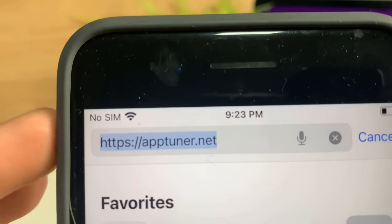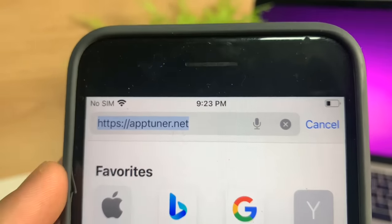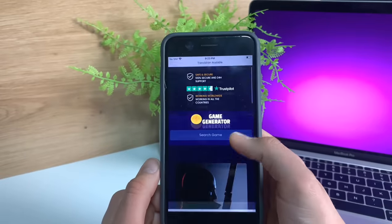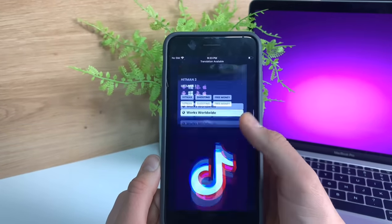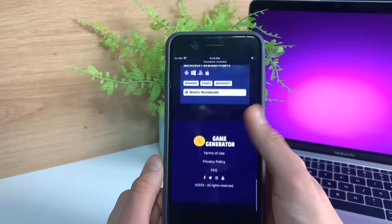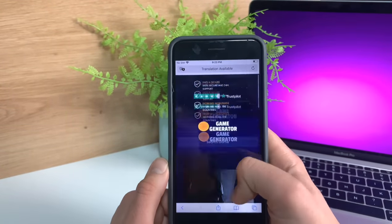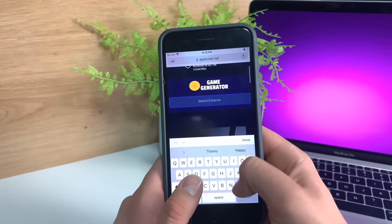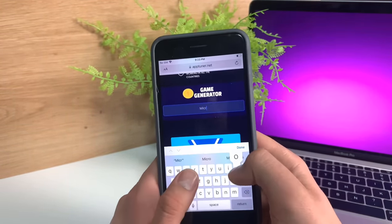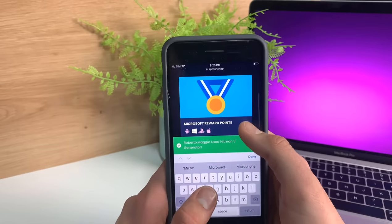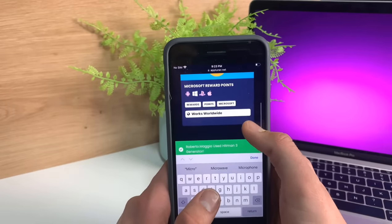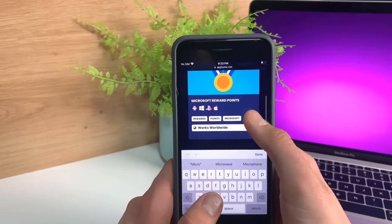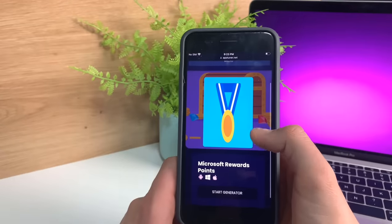This is where we're going to get the Microsoft Rewards points mod. Once you're here, you want to find Microsoft Rewards. You'll see some other stuff on here like TikTok followers, so just go to the search bar and put in Microsoft. It should come right up and just press on it.